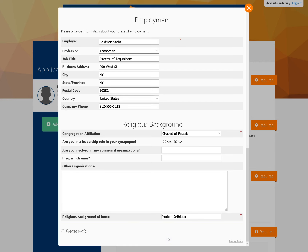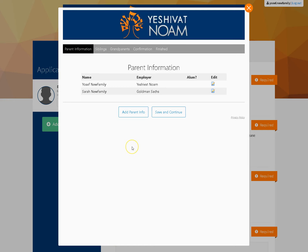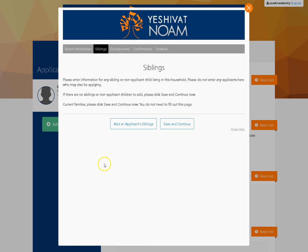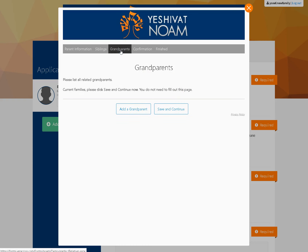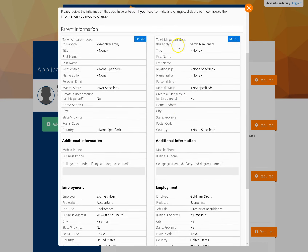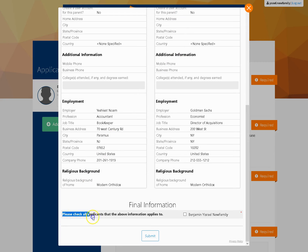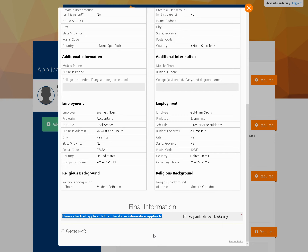This puts us done for the parents, and now we can go on to siblings. If your child who is applying has any siblings, here would be where to put them. If you have grandparents, this is the proper place to put them. The confirmation screen lets you go over what you've done. There's something important on the confirmation: please check all applicants that the above information applies to — you have to click that off, otherwise it does not attach the parents to the applicant properly and it won't let you move on. Hit Submit.